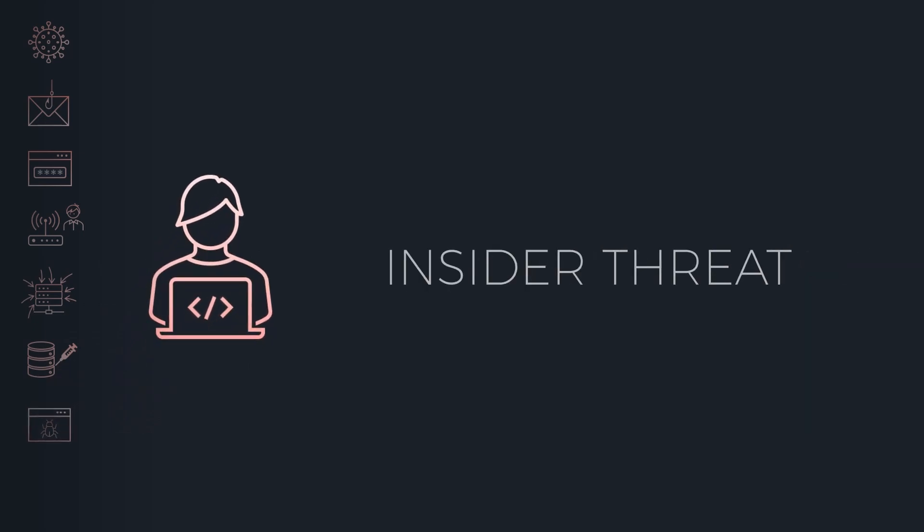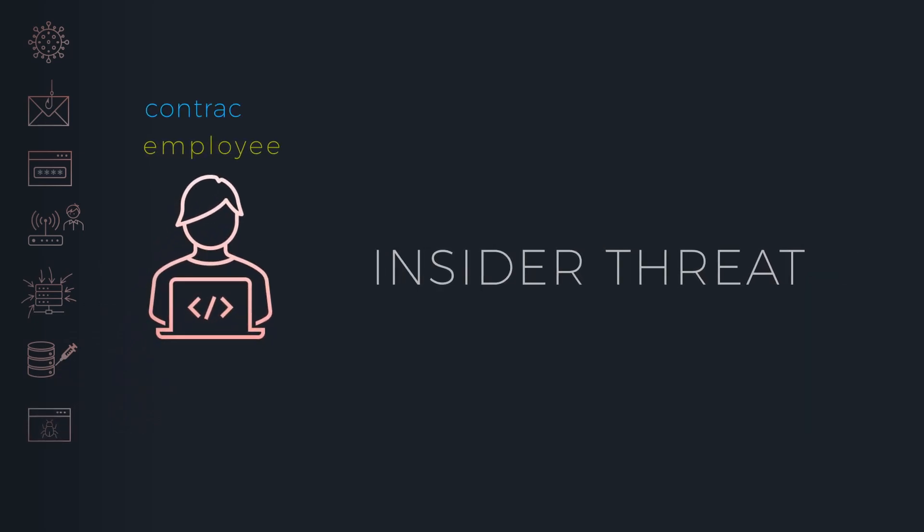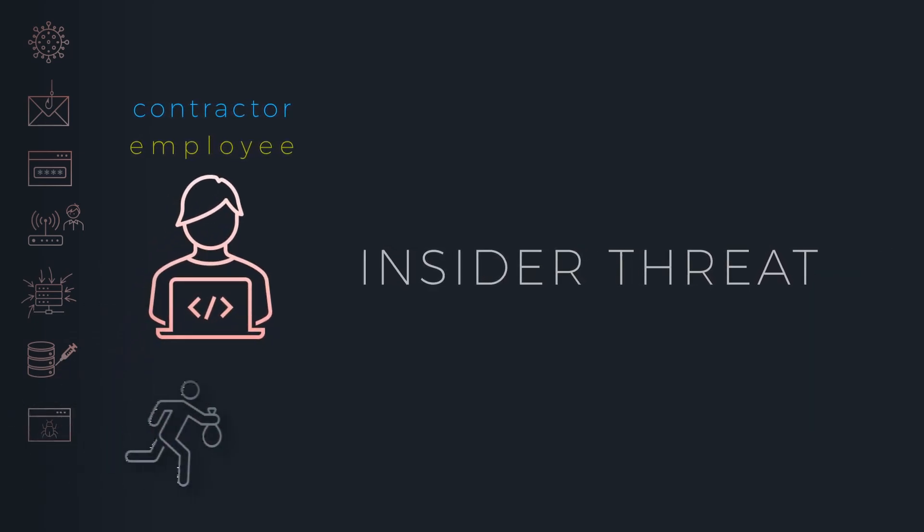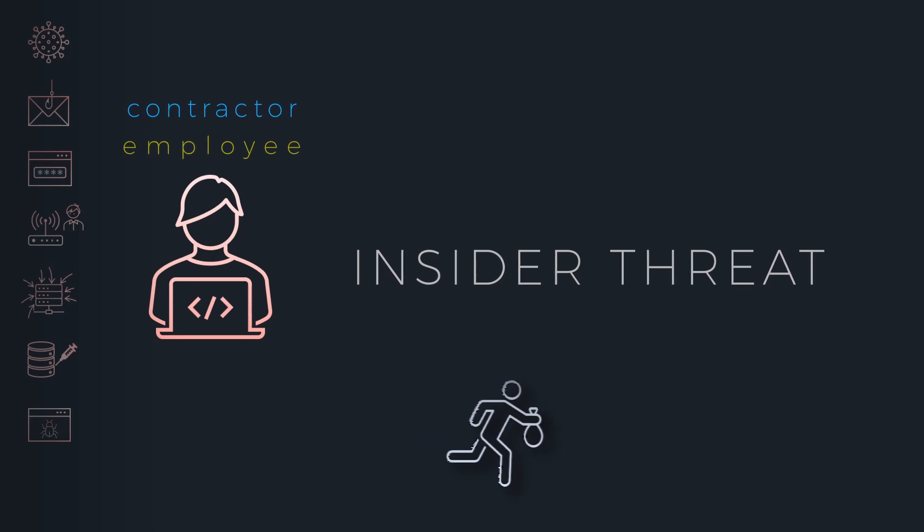Insider threats where an employee or contractor uses their access to exfiltrate data or commit sabotage or fraud.